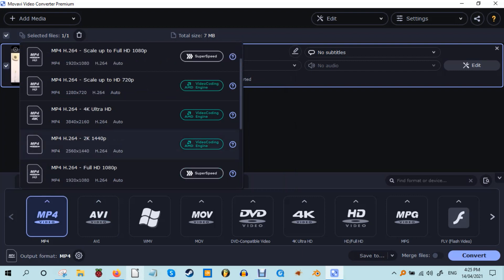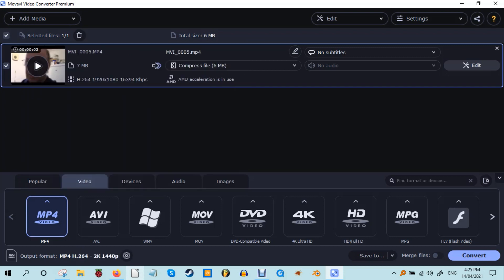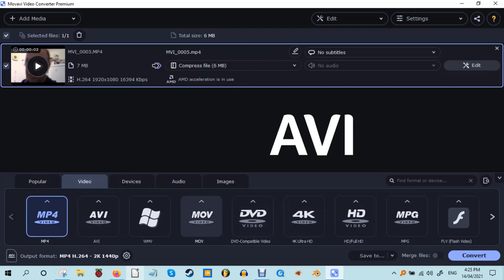The name Movavi betrays its roots as an old school video utility, being as it is the combination of the first two formats it converted, I suspect: MOV and AVI.